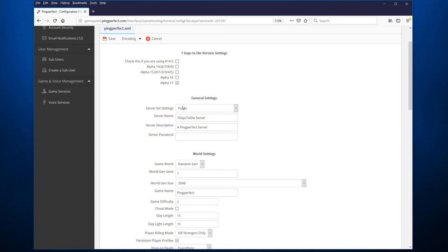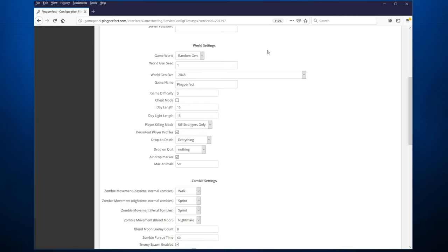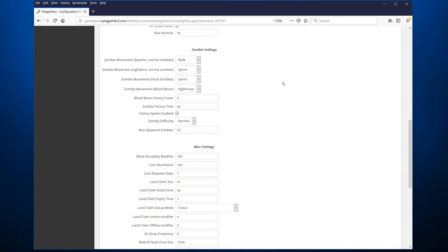You also have the general settings for your server, whether it's going to be public or private, the name, the description, and probably a server password. Further down, you have the world settings. So take a look at these as well, whether you're going to do random world generation or Navezgane, as well as the size of it. You have some of the new settings for alpha 17, such as the zombie settings, how fast they walk, sprint, or nightmare mode, and you can play around with that yourself.